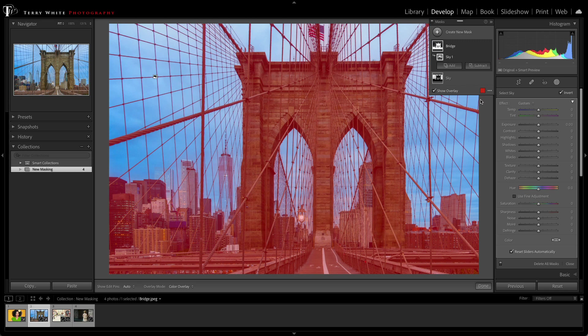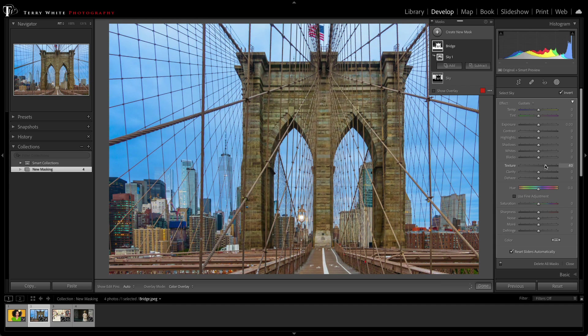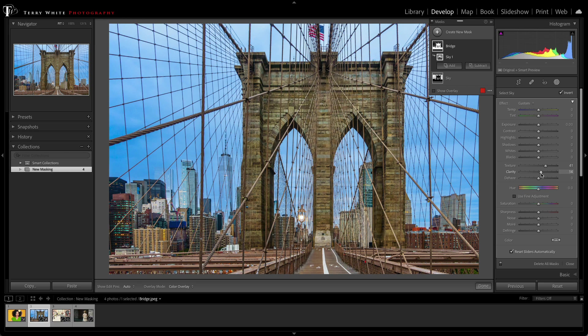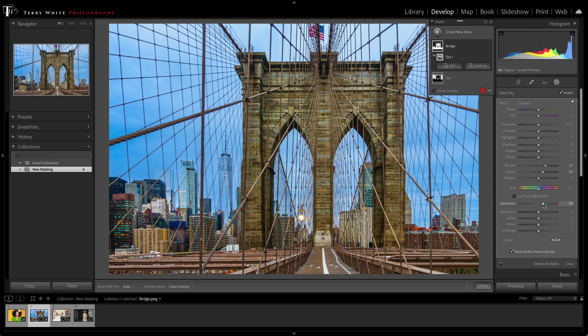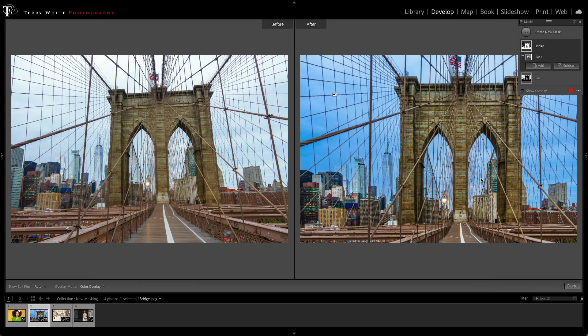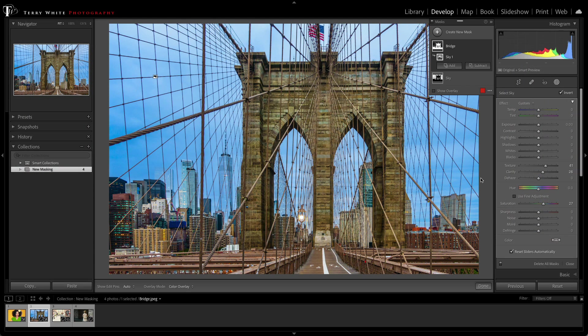Now that I got the bridge mask, I can increase the texture to make those bricks really stand out. Let's even add a little clarity to make the shadows and highlights pop a little bit more. And last but not least, let's add a little bit of saturation to really bring those colors out. Here's our quick before and after, just so you can see how much of a difference you just made using those new masking capabilities.